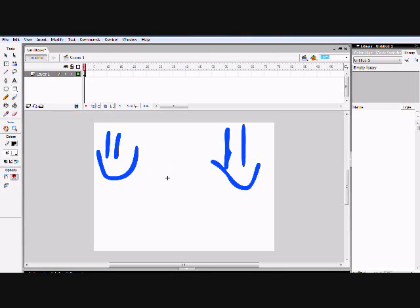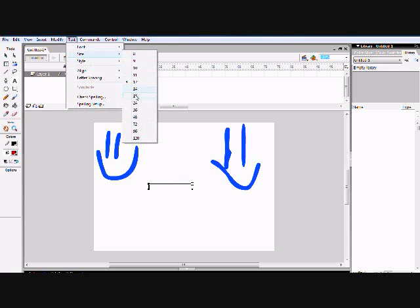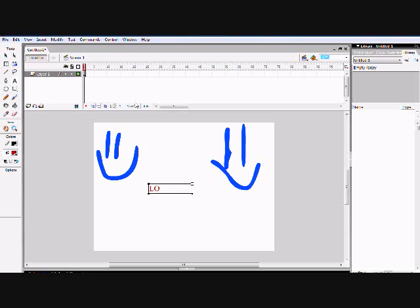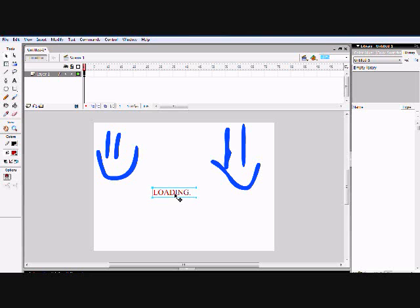Now I'll make a text element. The text will be red — it doesn't matter what color. Go up and make the text size 24, then type 'Loading' with one dot, because we're going to make an animation for it. To quickly get back to your mouse selection tool, press the V button. Measure up the title and loading text, and we've got it set up.